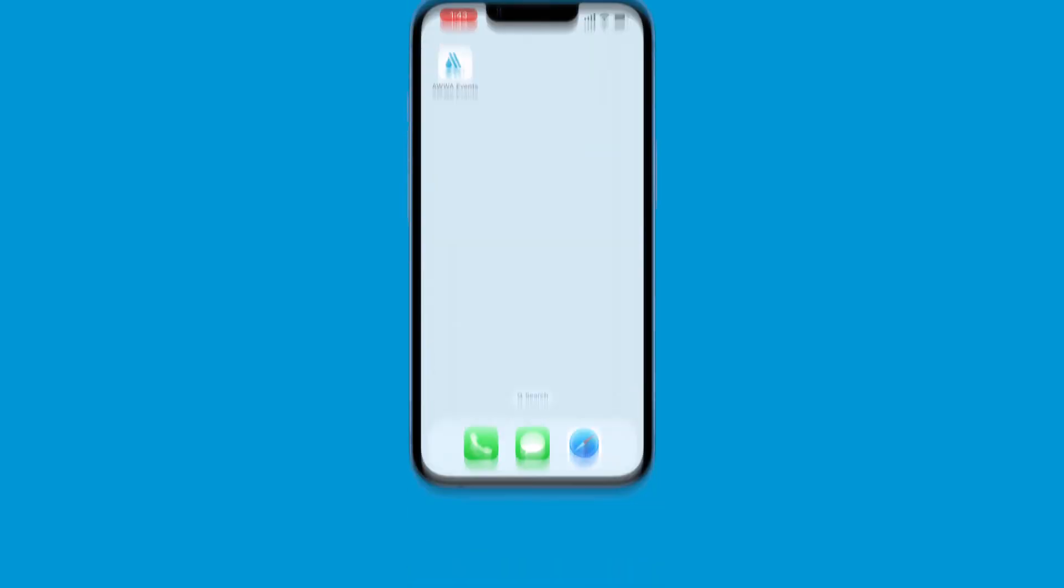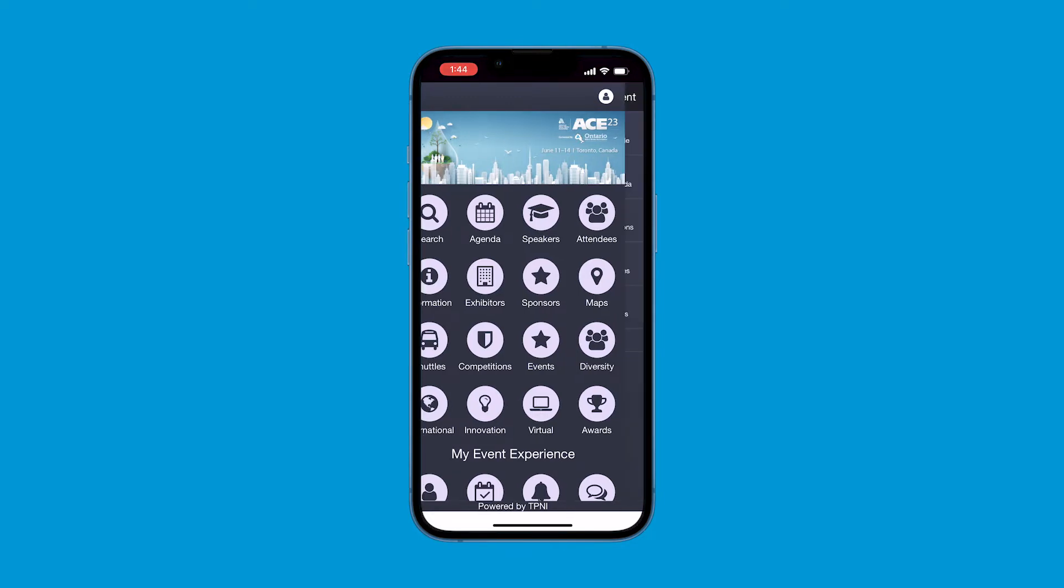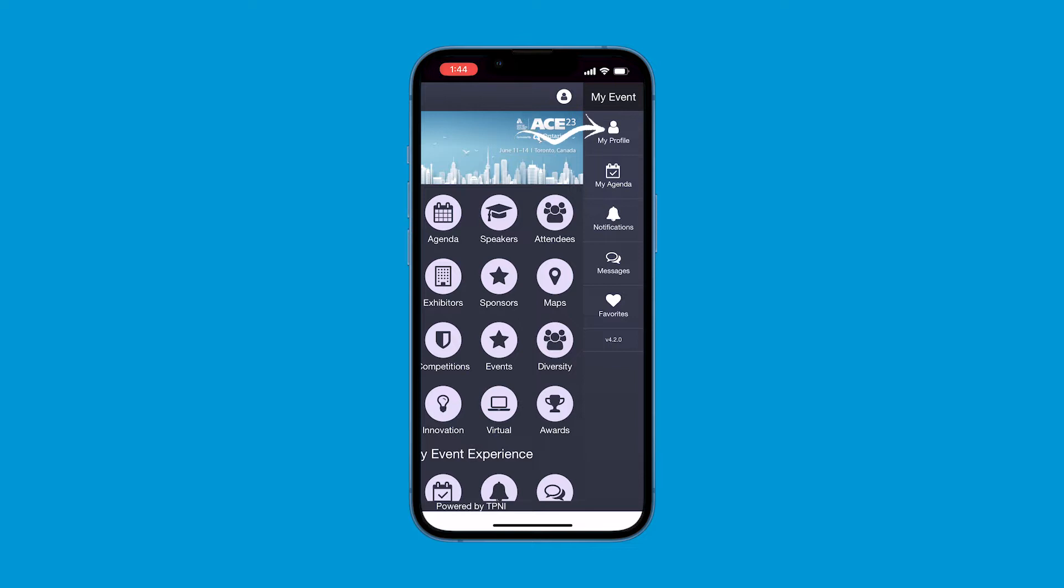Hi, I'm going to show you how to log into your AWWA Events app. This allows you to build your own agenda, view the list of attendees, and so much more. First, open the AWWA Events app. When the app opens, you'll be brought to the event homepage. In the upper right-hand corner of the app, select the Person icon and select My Profile.